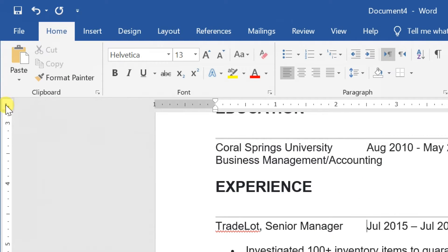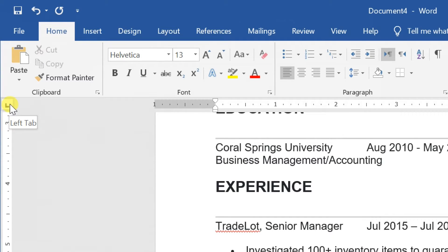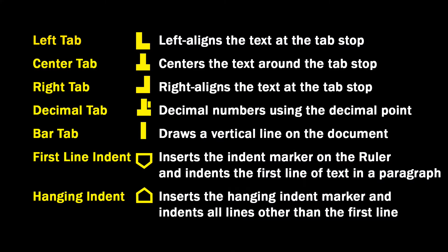The tab selector is located above the vertical ruler on the left. Hover the mouse over the tab selector to see the name of the active tab stop. Left tab left aligns the text at the tab stop.